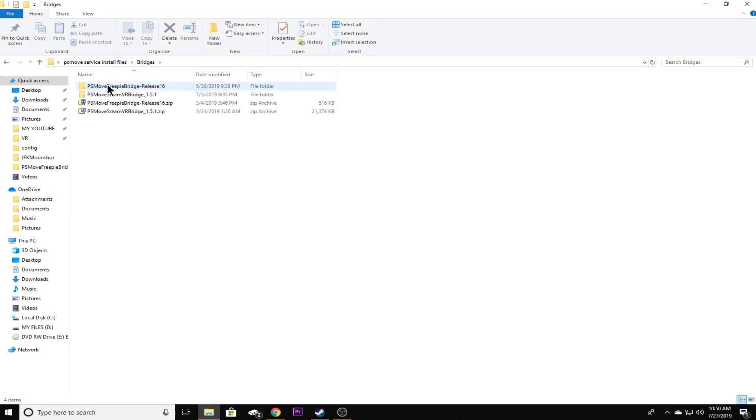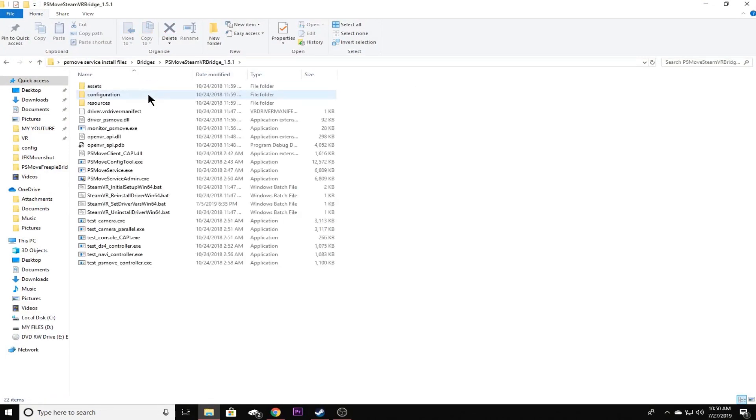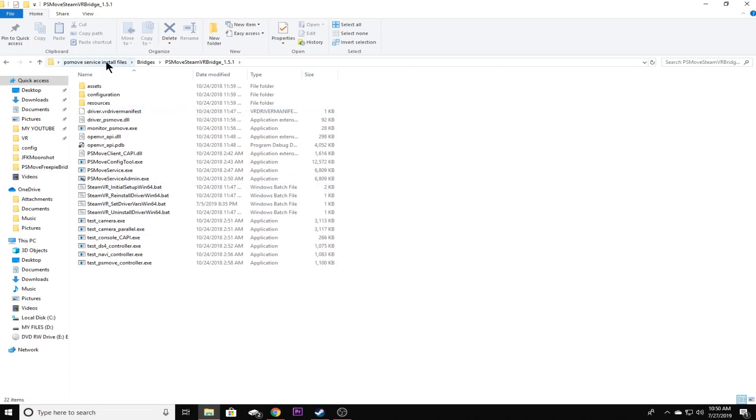Go to Bridges and then the PSMove SteamVR Bridge 1.5.1. If you have 1.6 installed, all you have to do is go to Programs and Features in the Control Panel and uninstall it from there. But in order to do this, now if you don't have the PSMoveService install folder, maybe you did this a different way or made a different folder, you're still going to have the PSMoveService 1.5.1 folder.